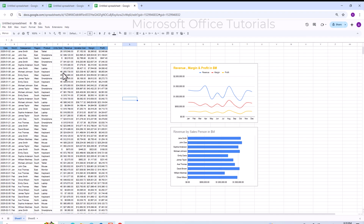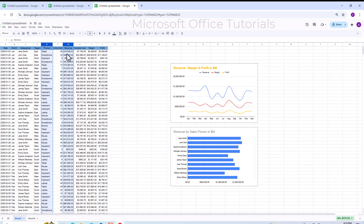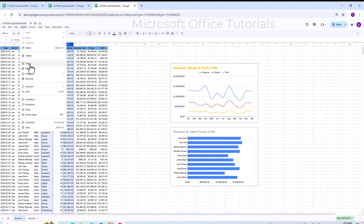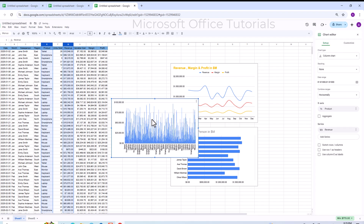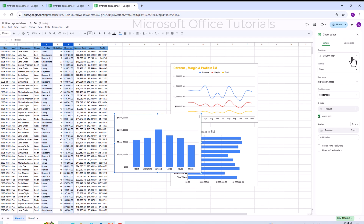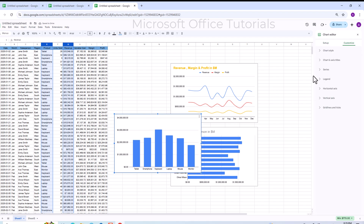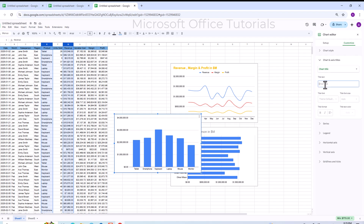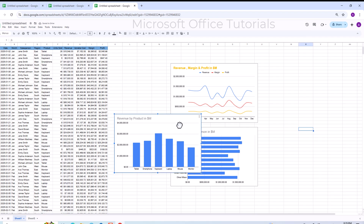The next chart shows revenue by product. I select the product and revenue columns, go to Insert, click Chart, click Aggregate. Once the chart is ready, I go to Customize, Chart Title, and write 'Revenue by Product in Million Dollar'.